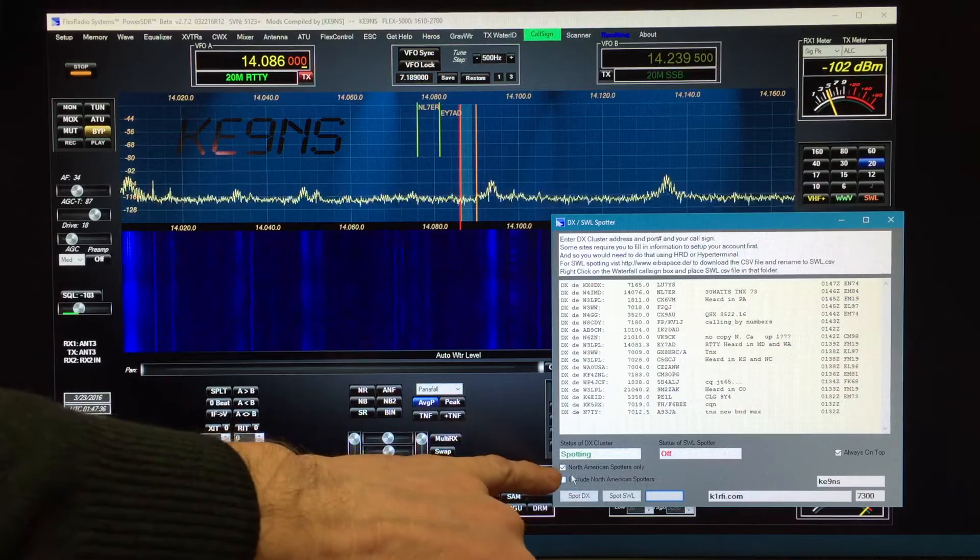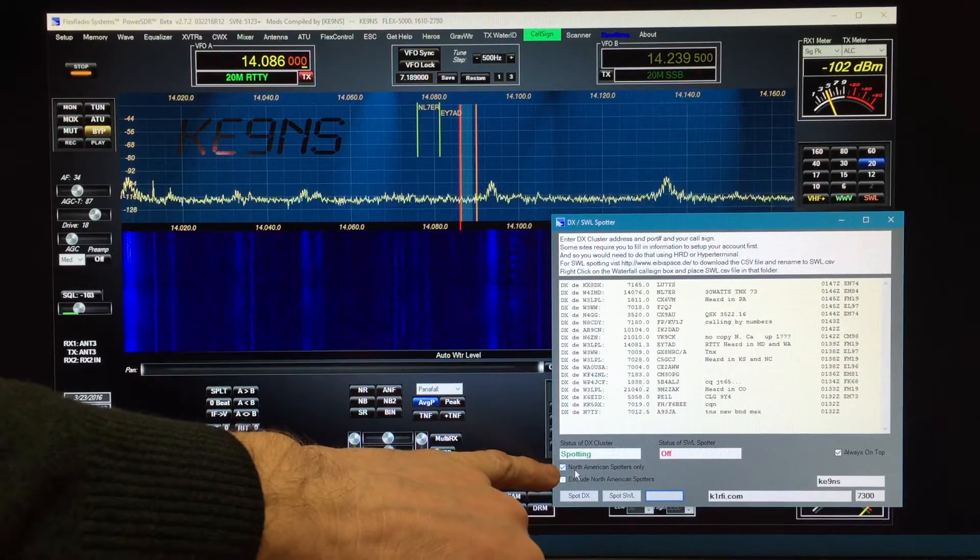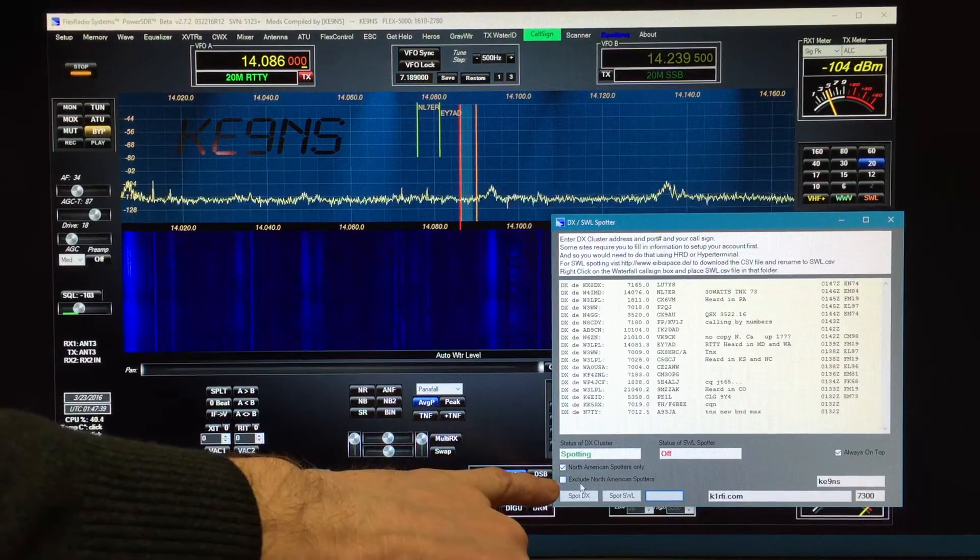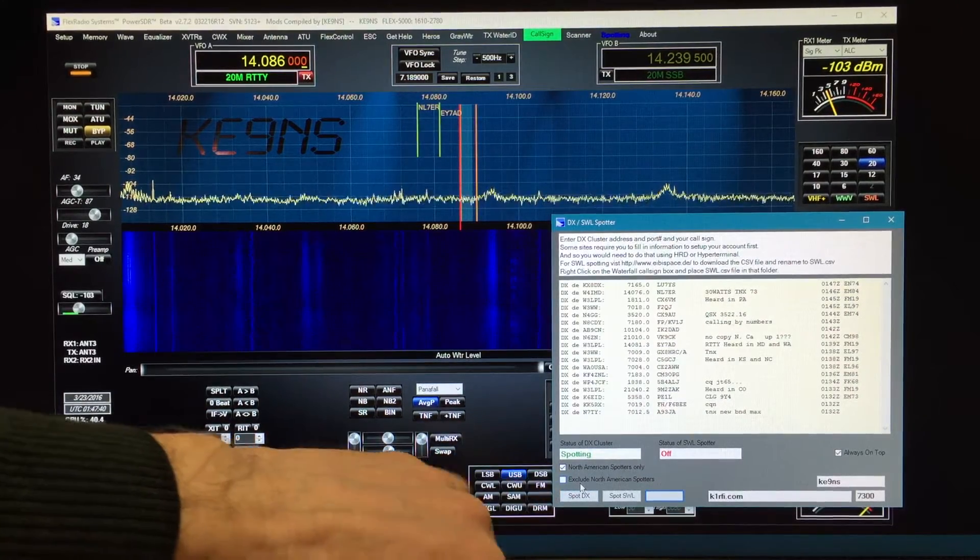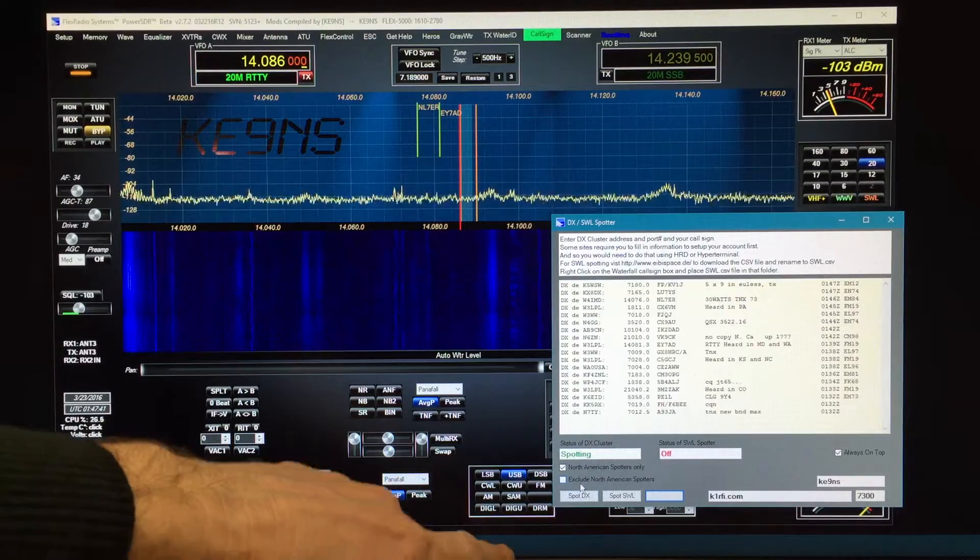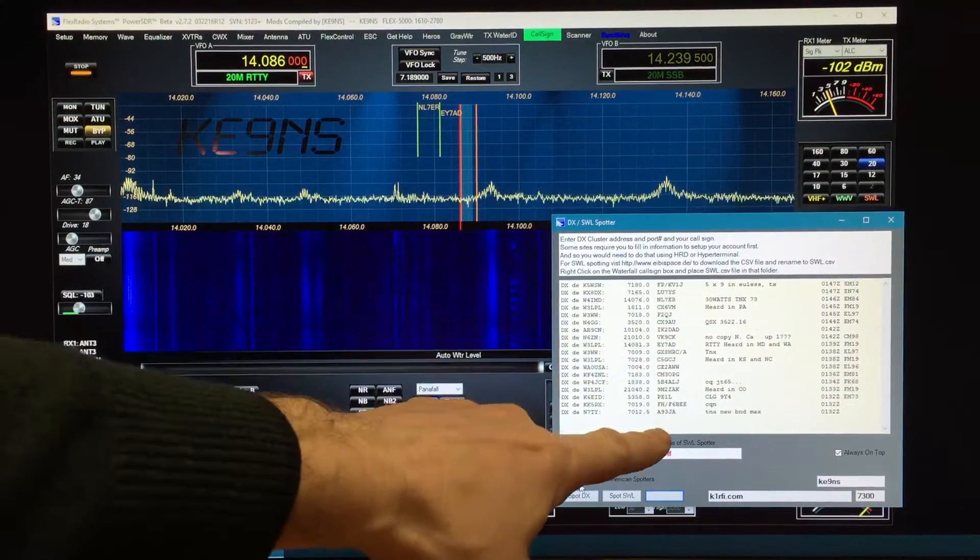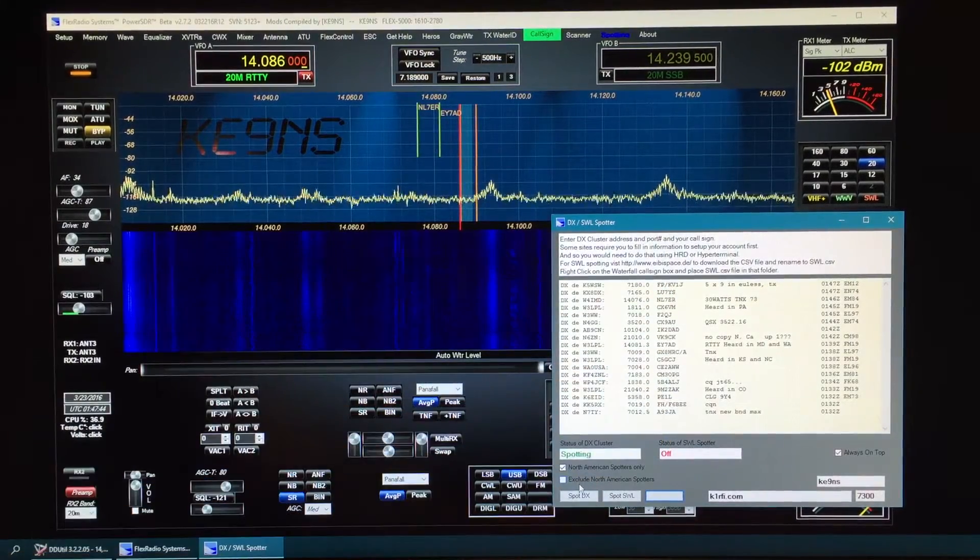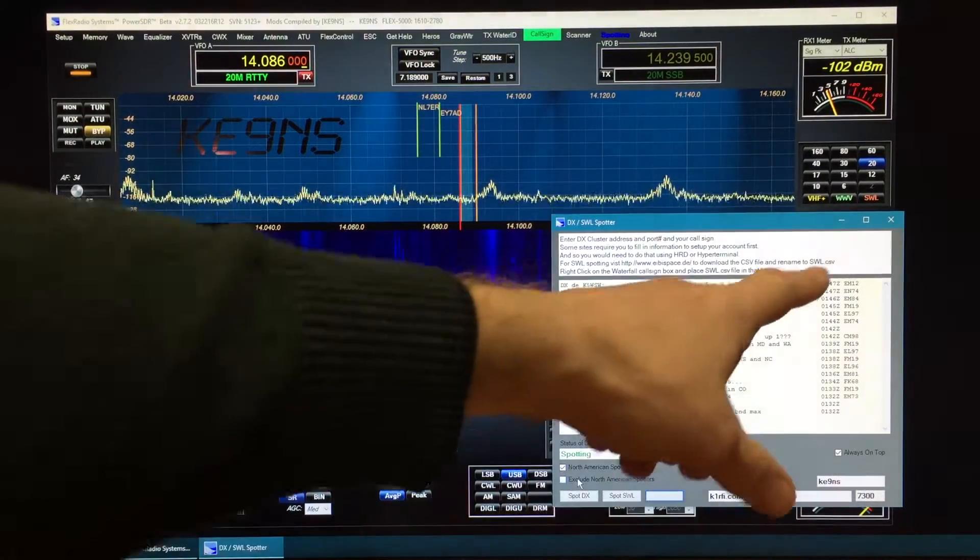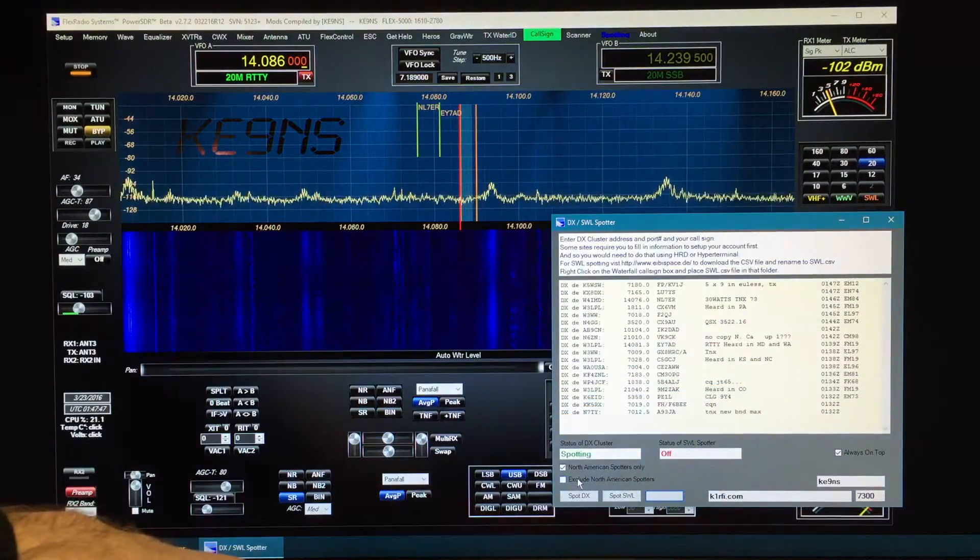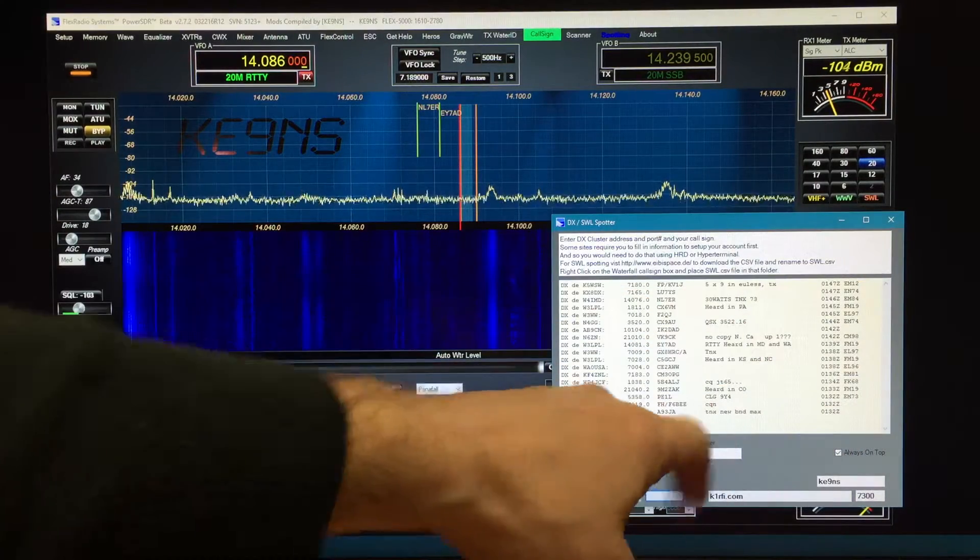You can select to choose just North American spotters or to exclude North American spotters. That's the spotter list and that's the actual DX list, time, grid, and comments.